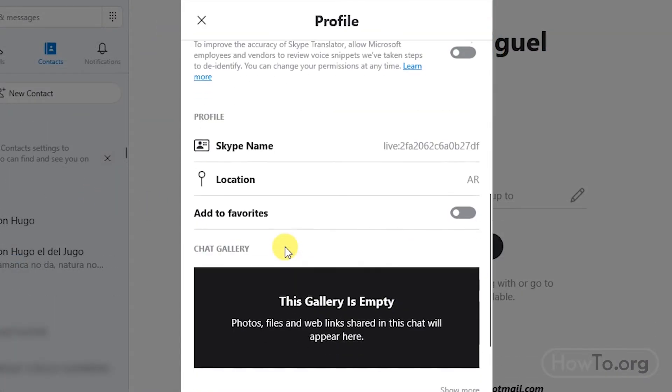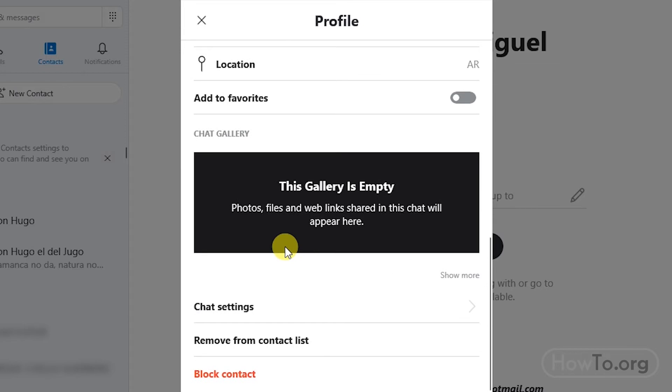Here, let's look at the bottom. The Remove From Contact List button. We click on this option.